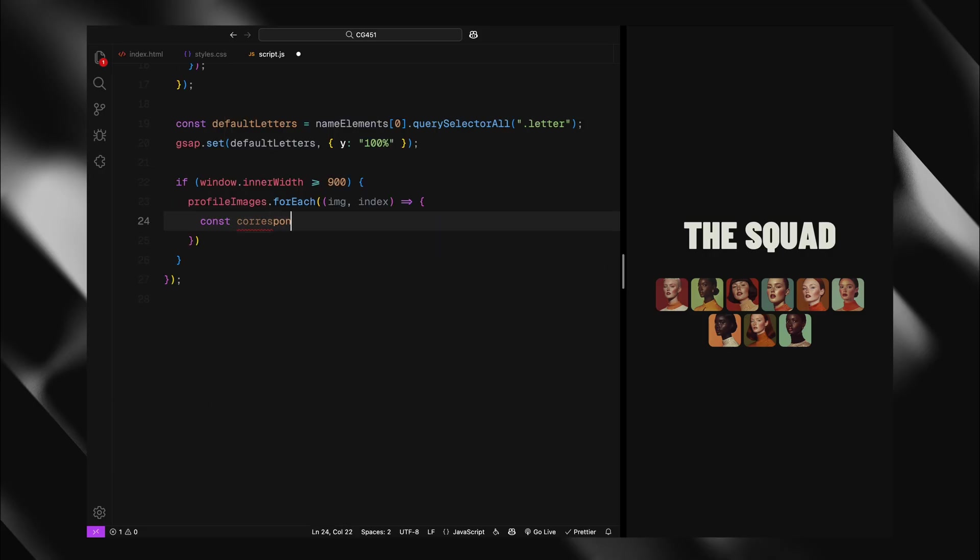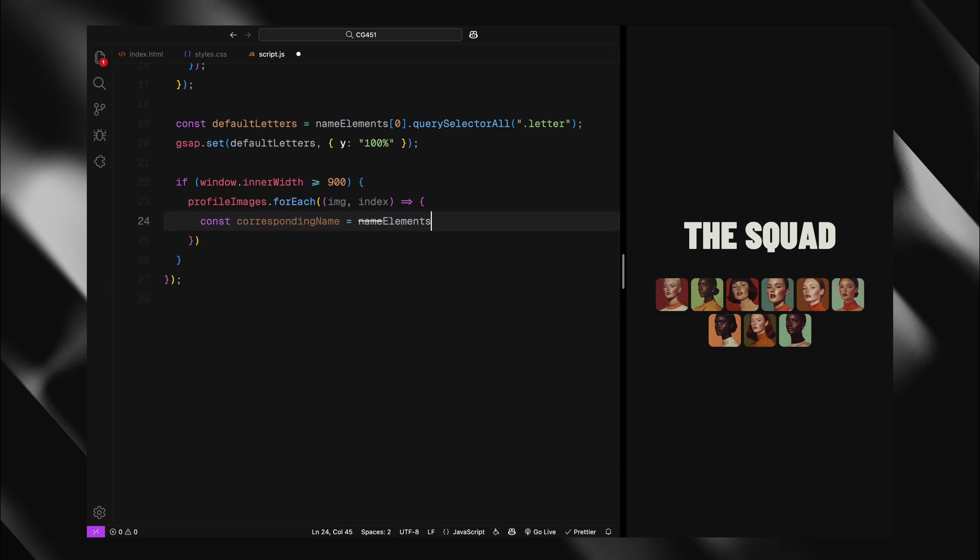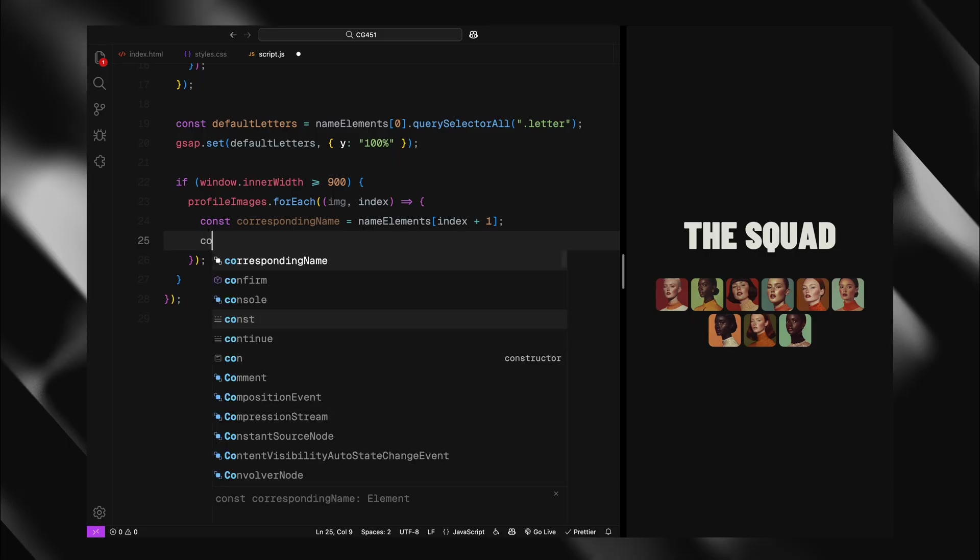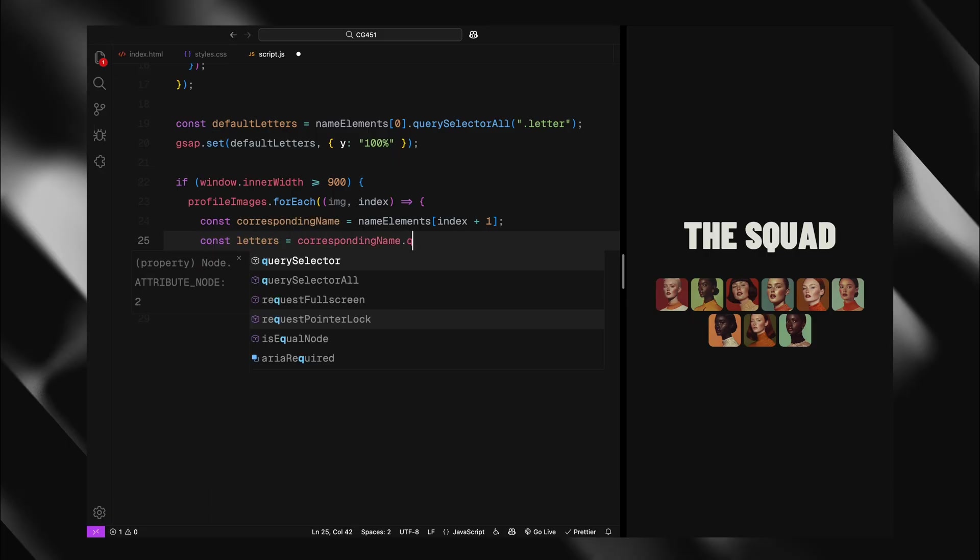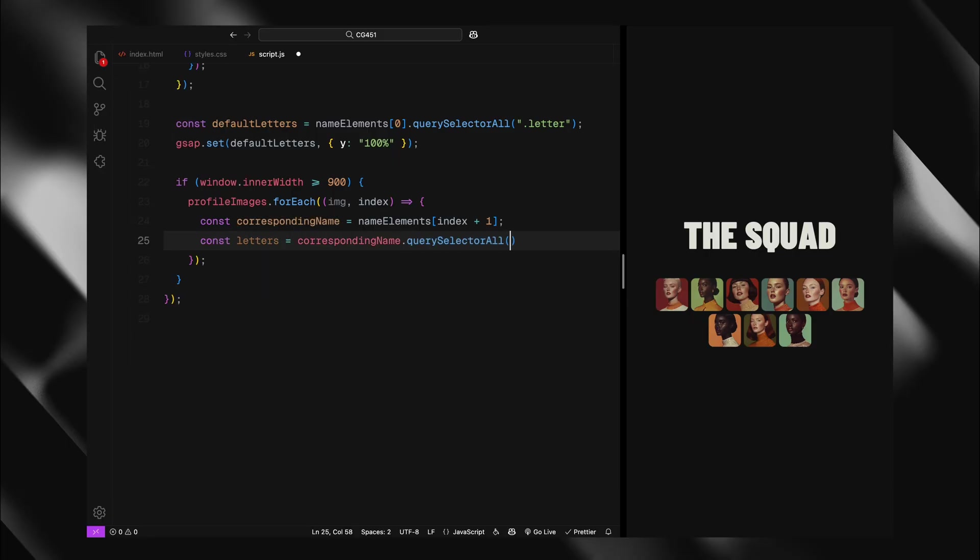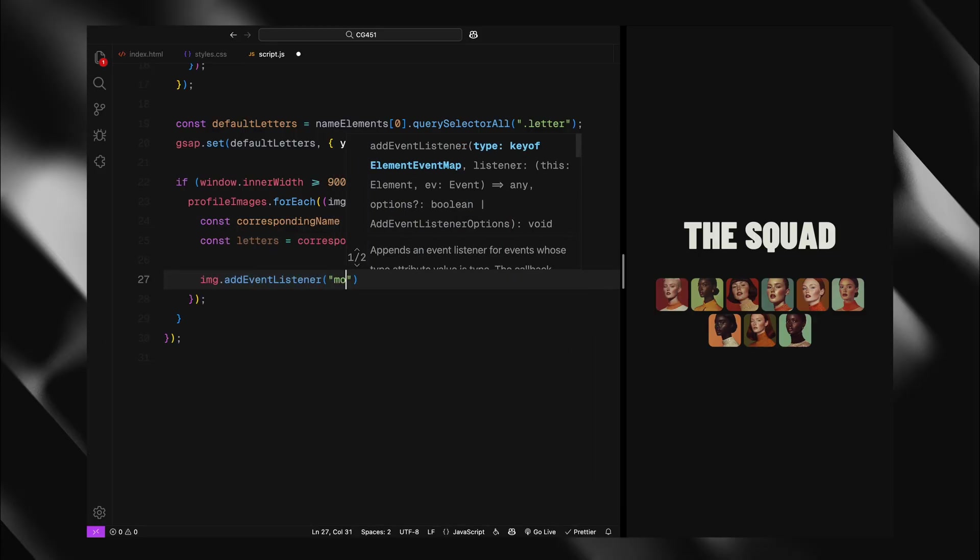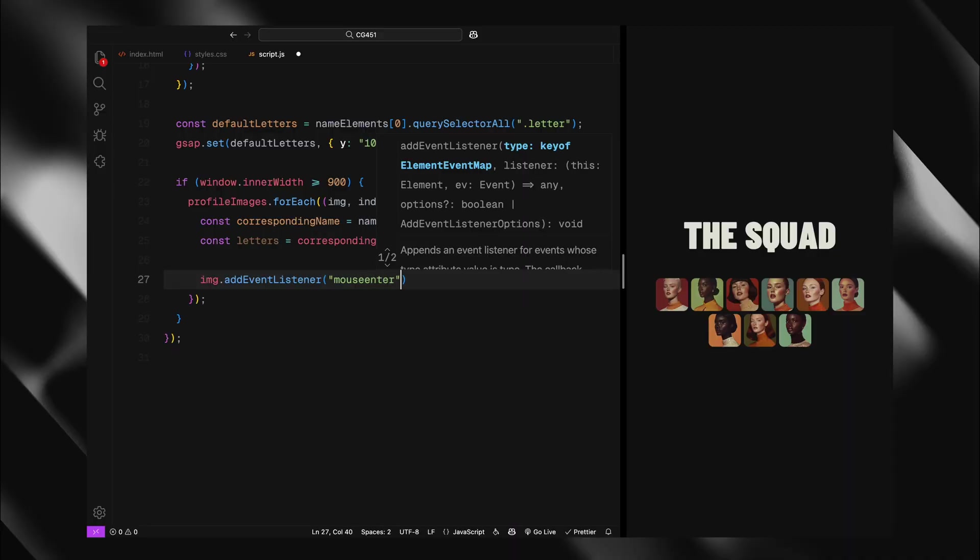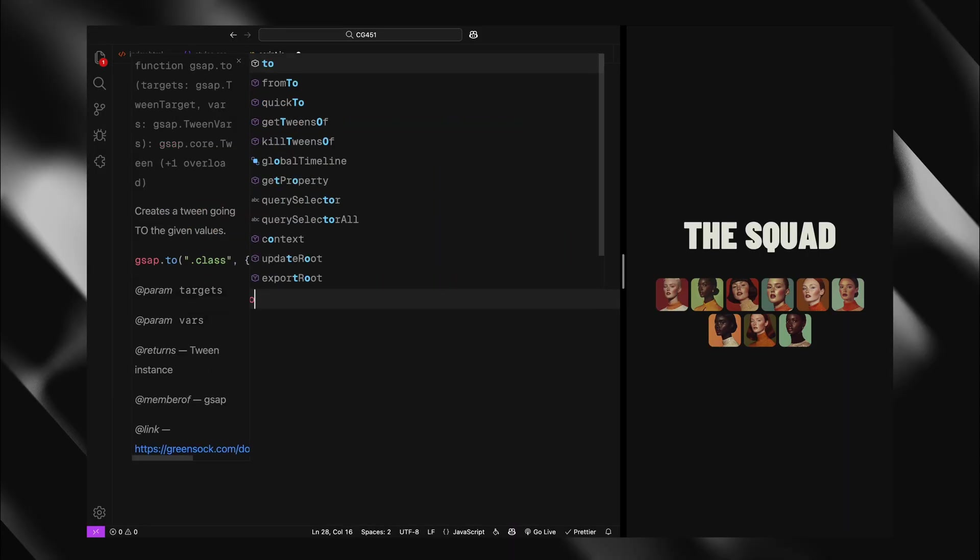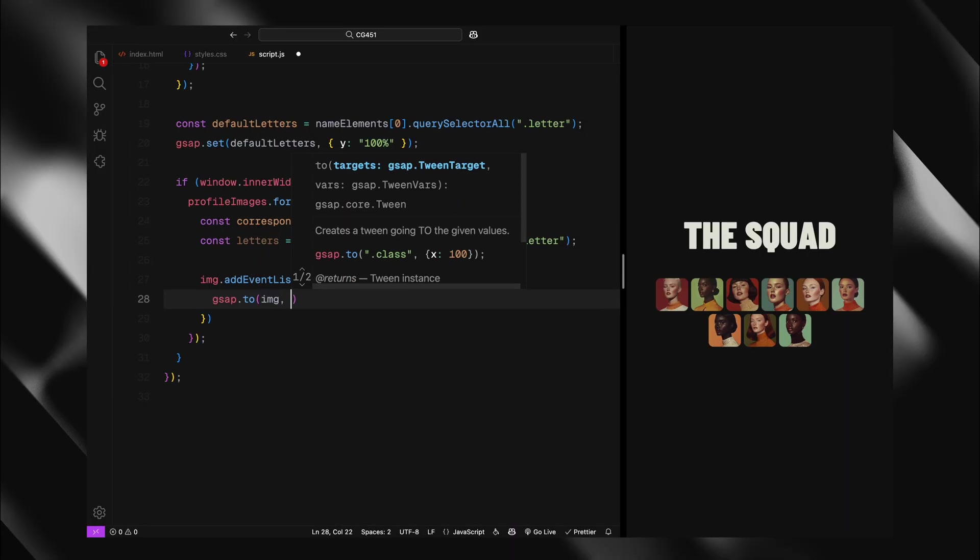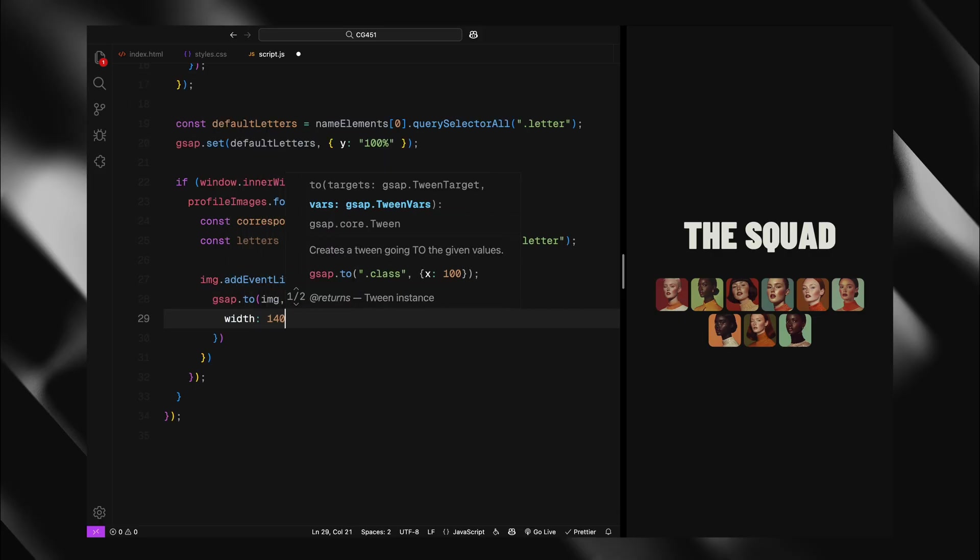Now I'll loop through each profile image to set up their individual hover interactions. For each image, I need to find its corresponding name element. This is where our HTML structure becomes important. Since our default text is at index 0, I'll use index plus 1 to match each image with the correct name. So image 0 corresponds to name 1, image 1 to name 2 and so on. I'll then select all the letter elements within the specific name div, which will animate when this particular image is hovered.